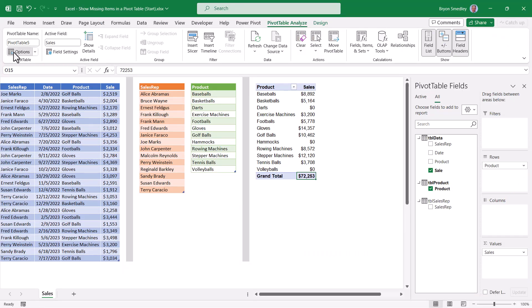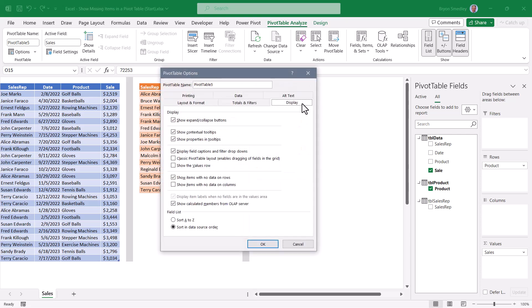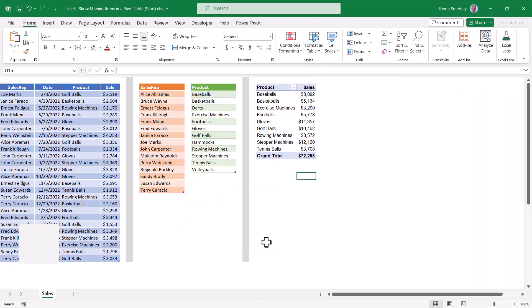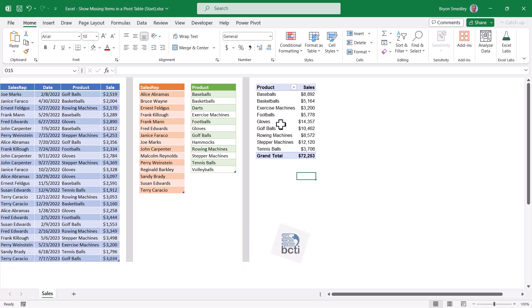Going back to the pivot table options on the display tab. If you did not wish to use this show items with no data on rows feature, you can still have those unsold products displayed by using a DAX formula.